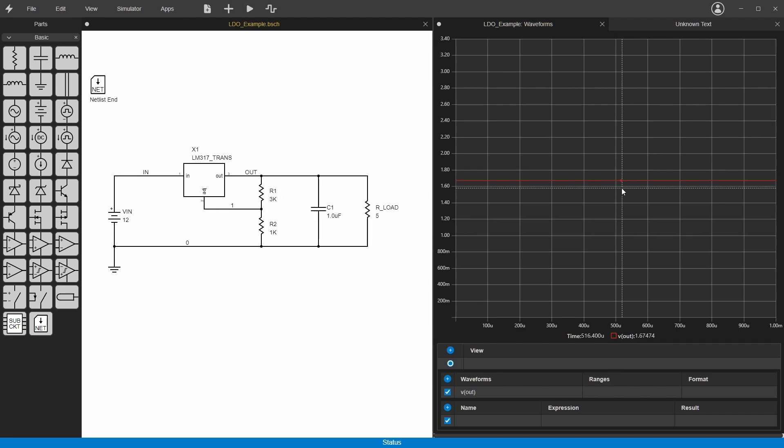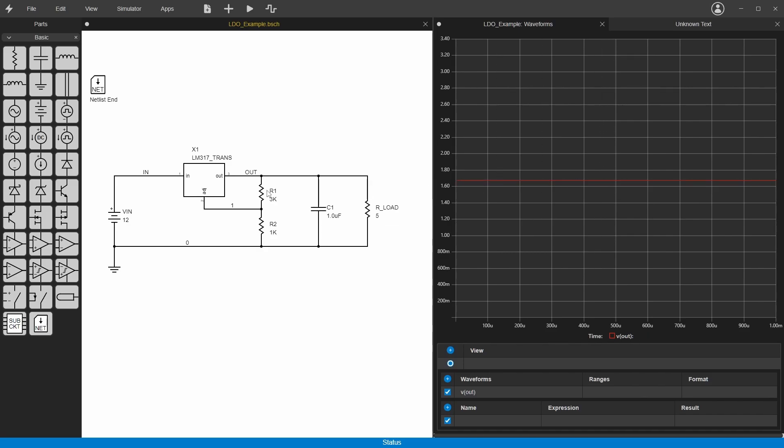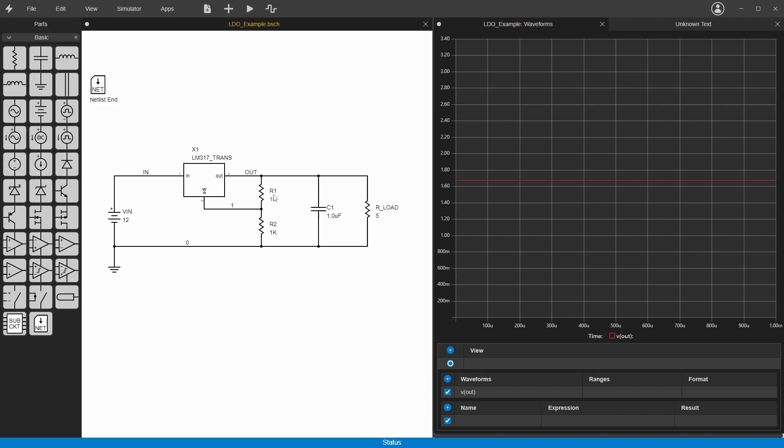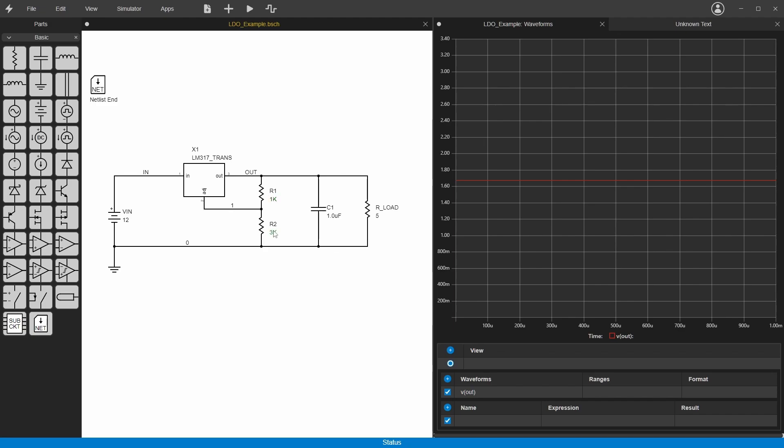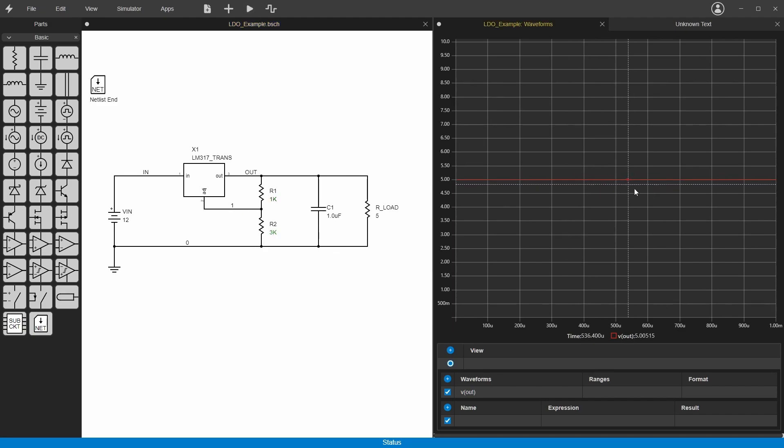Now we got 1.67 volts. I think I did this backwards, because normally when you have a resistor divider for feedback, you're looking at the voltage on the bottom resistor, but this one's actually looking at the voltage on the top resistor. So I think this needs to be 1 on the top and 3 at the bottom. There we go, we've got 5 volts out.